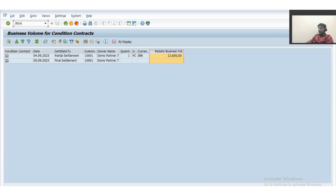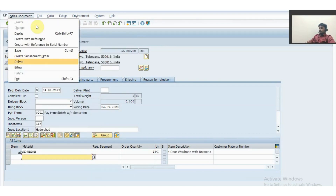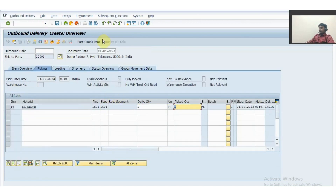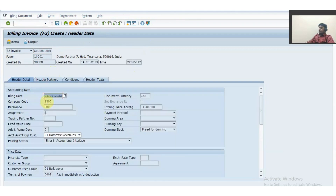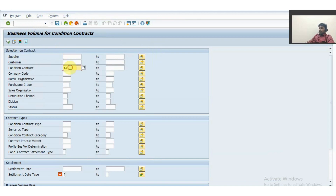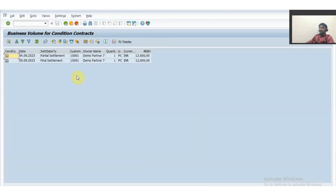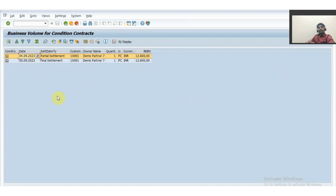Let me create one more transaction with a future date. I create an order, deliver, post goods issue, then create the invoice, changing the date to 5th September 2023, and save. Running WB2R_BUSVOL again with the condition contract, the system is now able to determine the business volume for the final settlement — one transaction in the current date and one in the future date. This is how we can check the business volume of a condition contract against a particular customer.